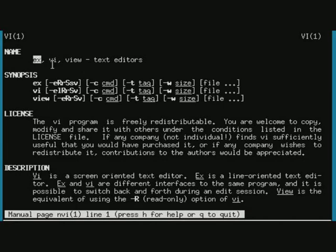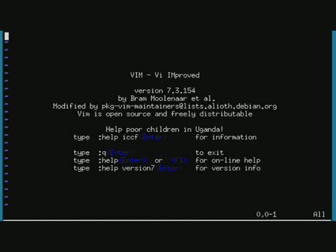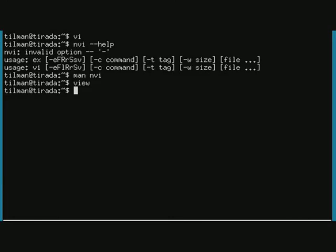I will talk a little more about EX later on. VIEW is simply a read-only version of VI, which I, to be completely honest, rarely, if not at all, am using.